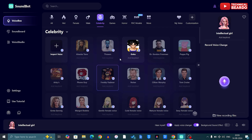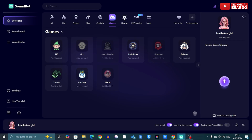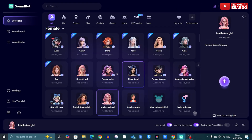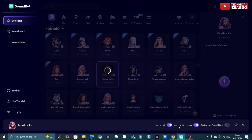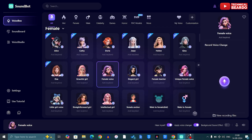Now if you want to record a voice in a particular character, just go ahead and choose the character. Below, there is an option called 'Hear Myself' and 'Apply Voice Changer.' What this means is that whenever you speak normally, in your headphones you will hear your voice back in that actual voice-changing character — so you know exactly how you sound in a particular voice effect. It's a really helpful way of recording audio in voice-changing characters.